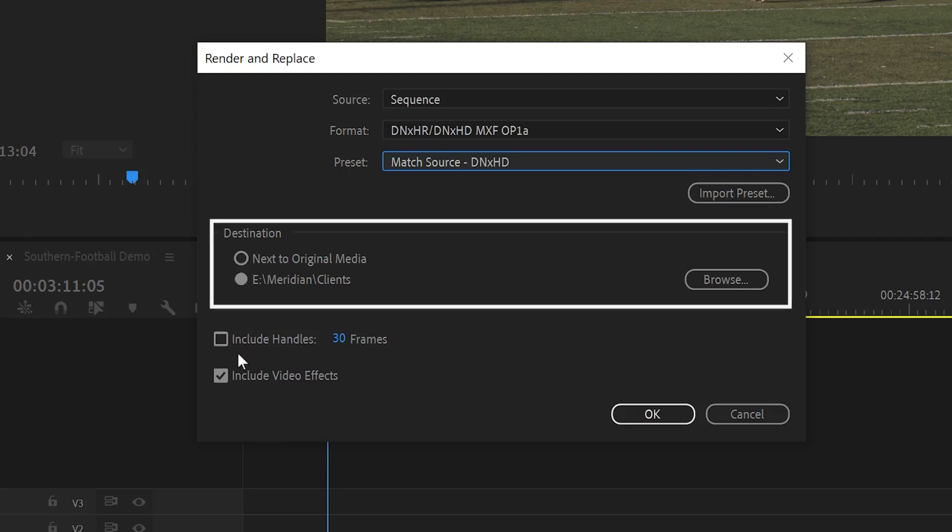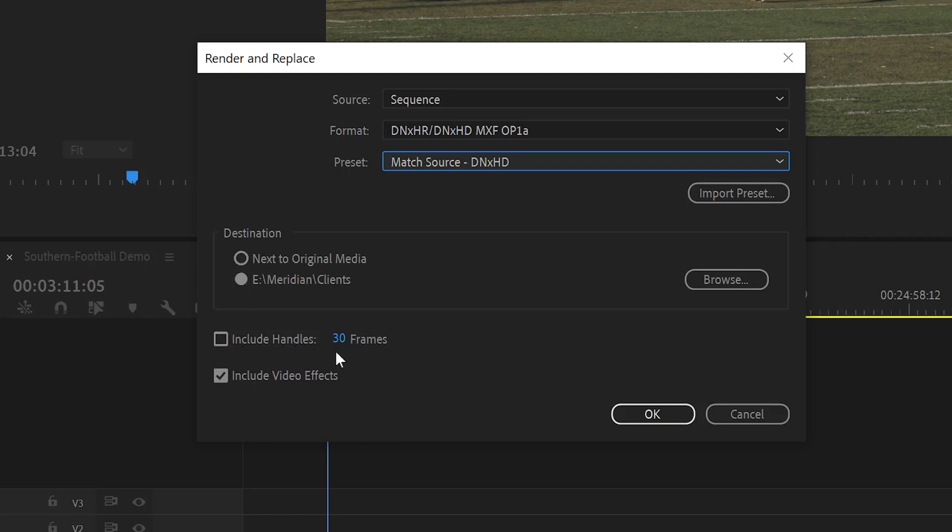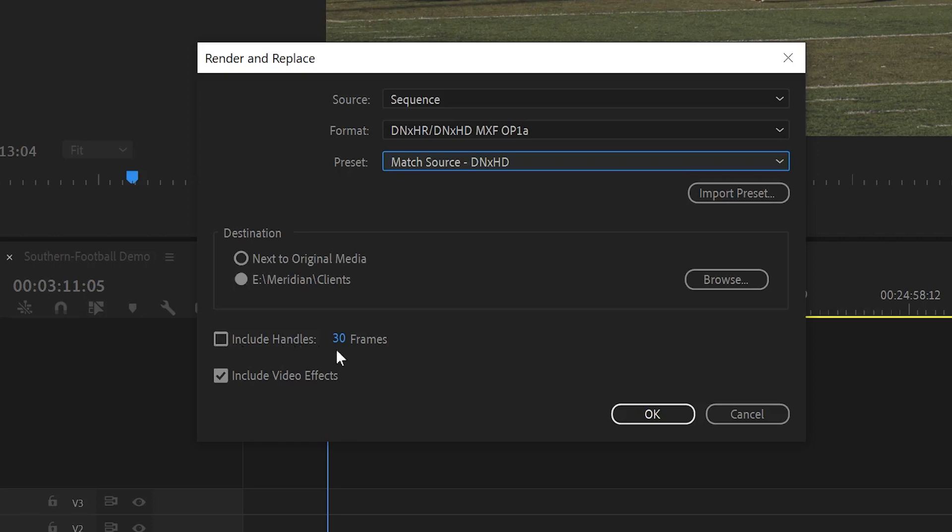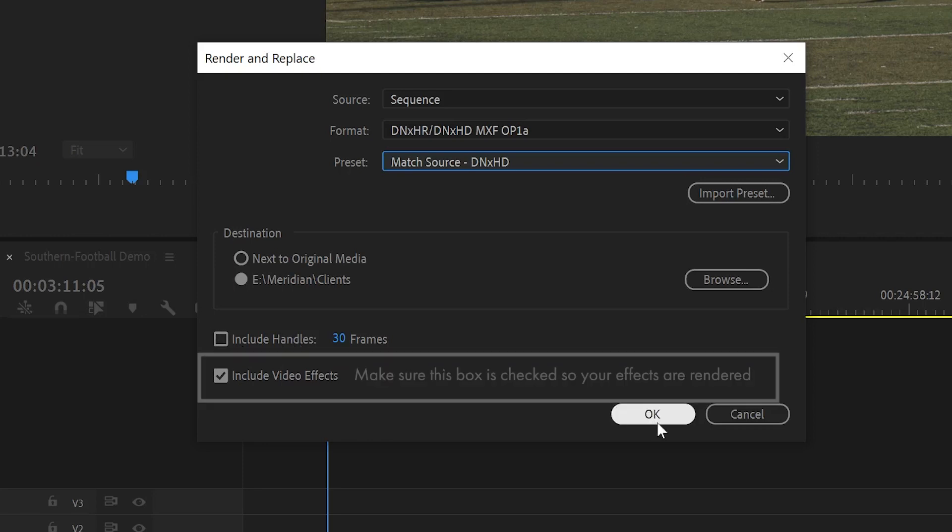Make sure you have the right destination mapped for the rendered files. You also can check this box to include handles, which are extra frames before or after the clips' in and out points. Since I've already adjusted the in and out points on these clips, I'm going to leave this box unchecked.